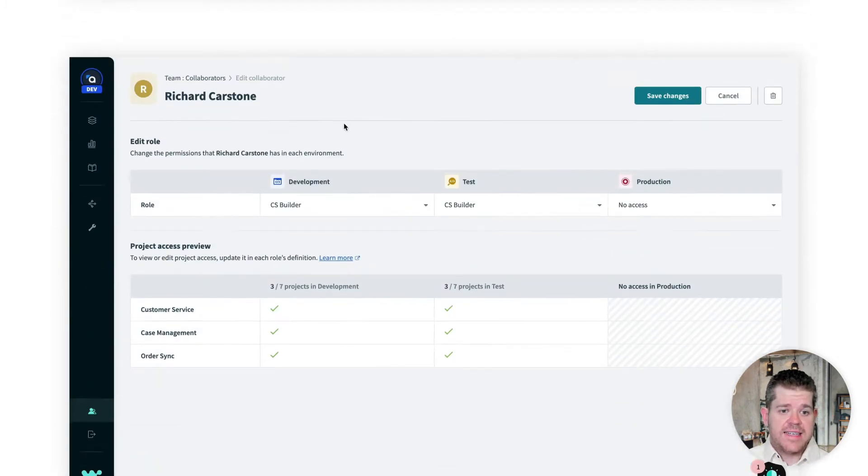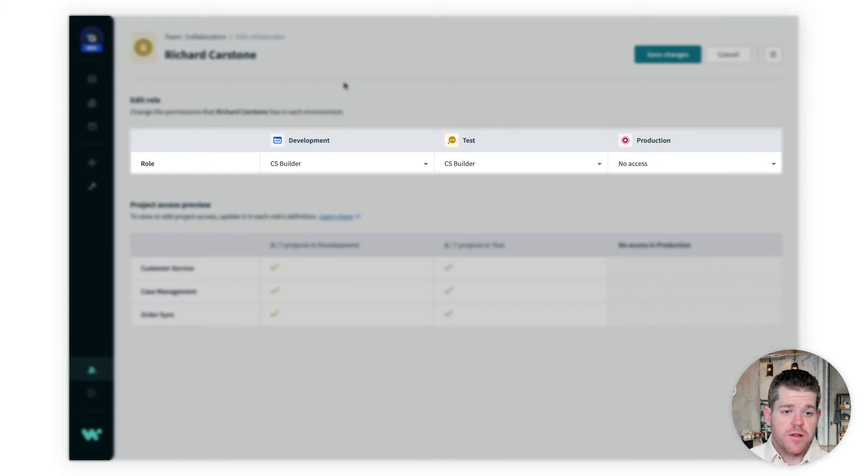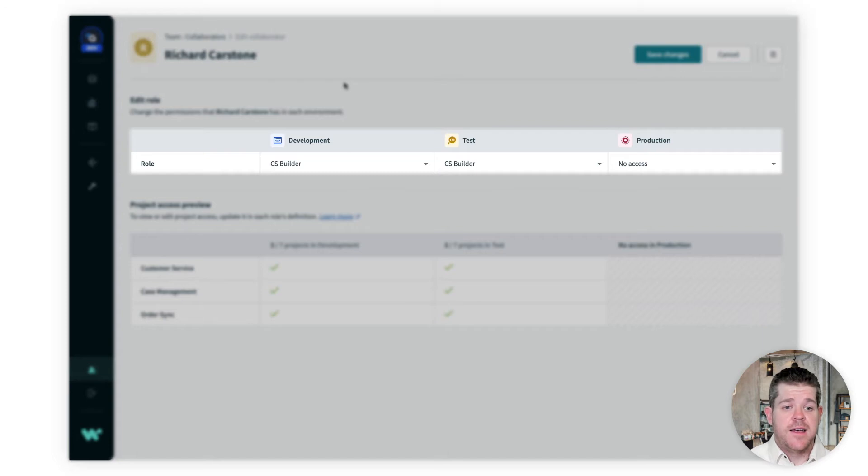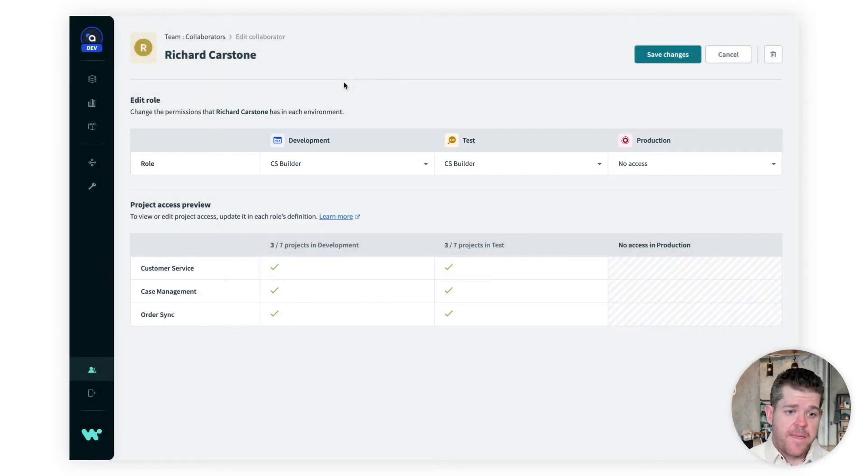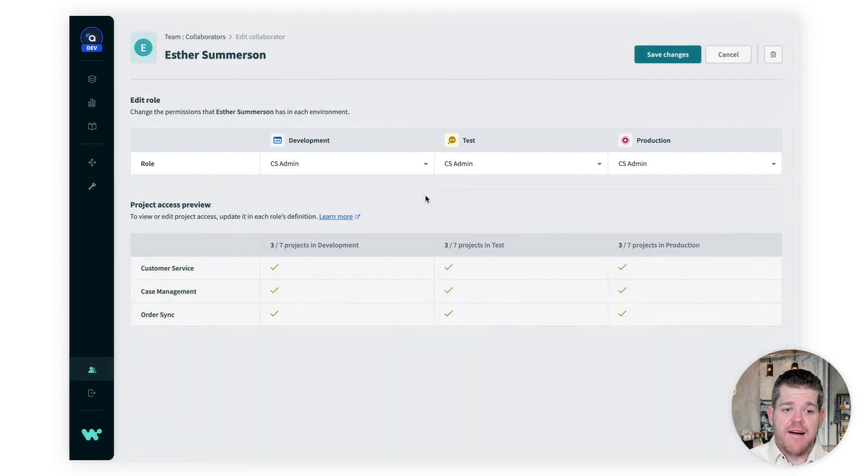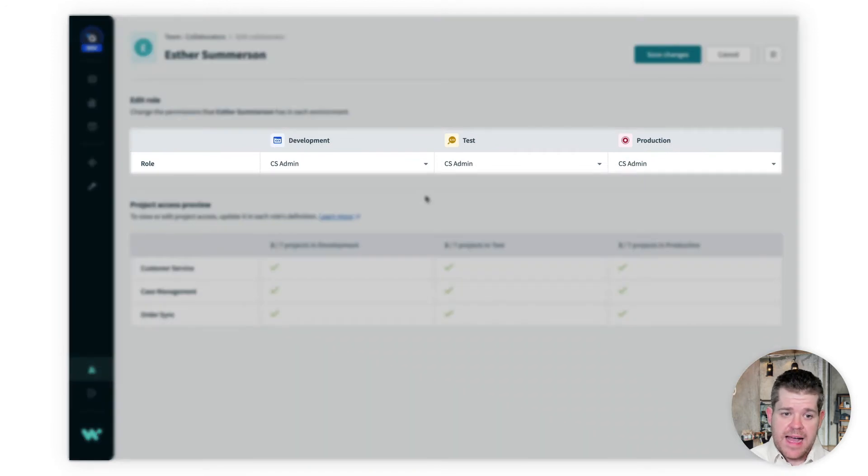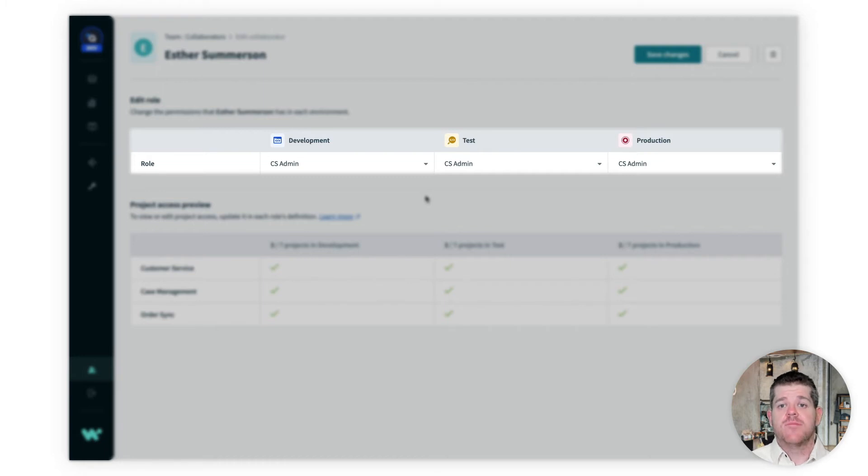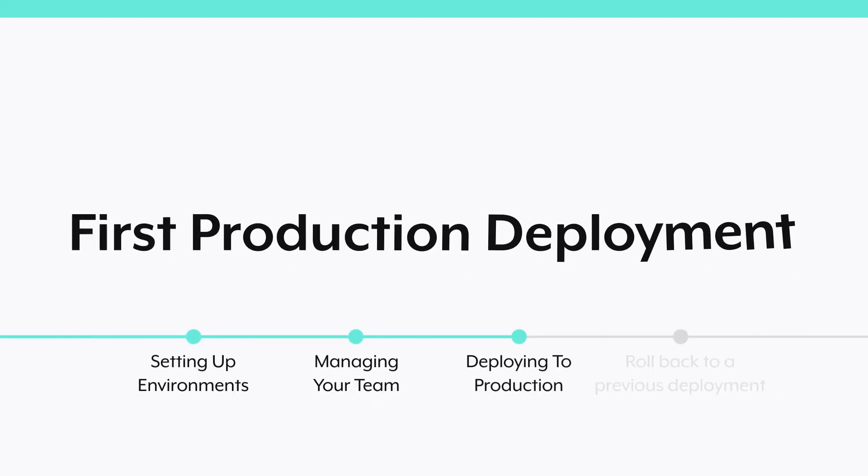Richard has the builder role, but only in dev and test. He can build a project, deploy it to test, but he can't make changes to production on his own. And finally, Esther, our admin, has the CS admin role in all three environments, so she's responsible for actually deploying the project to production. So let's look at that first production deployment.